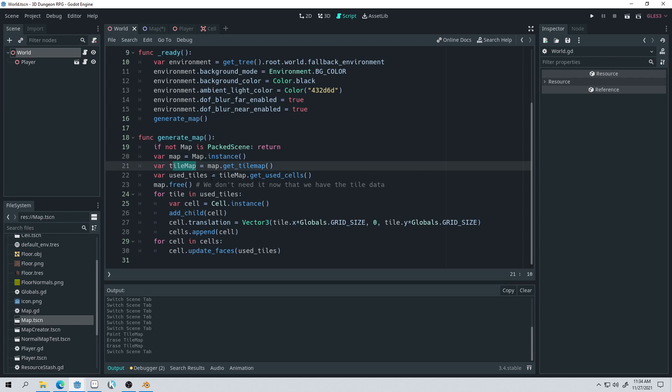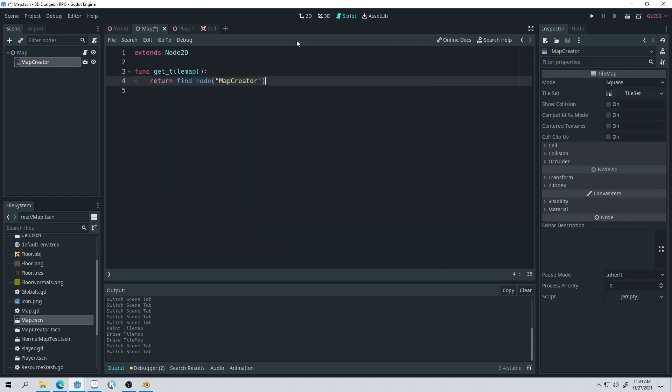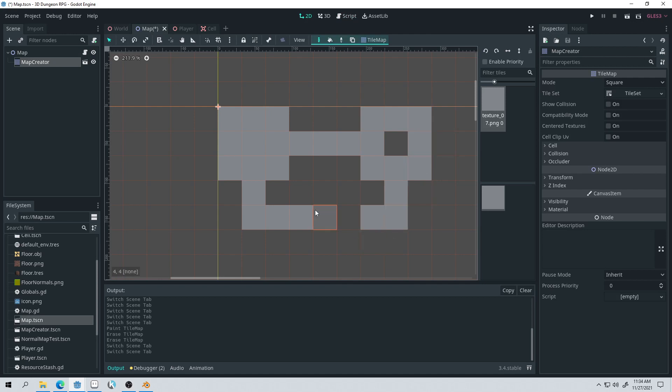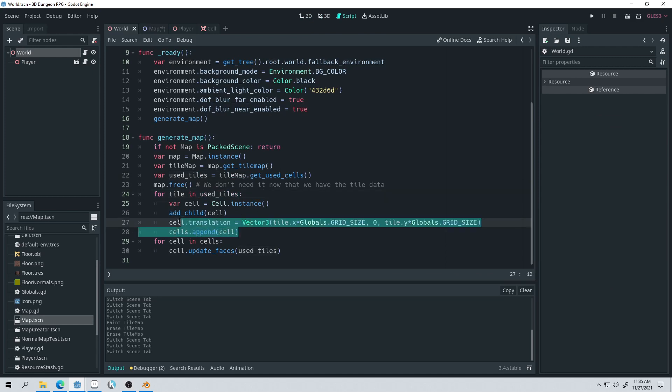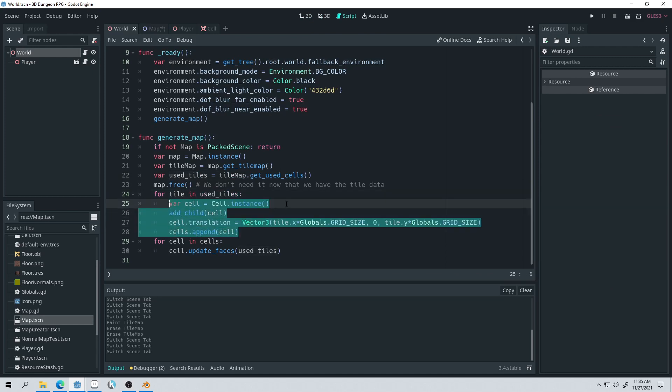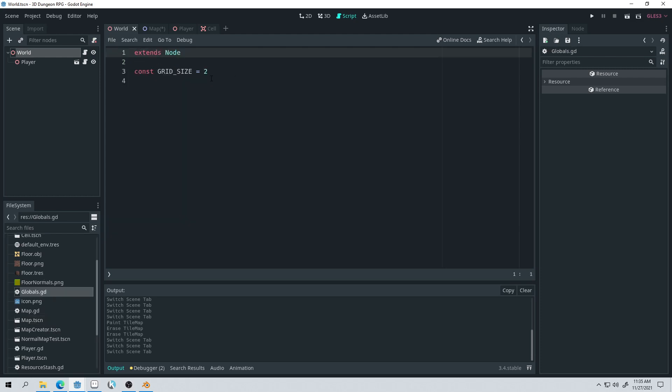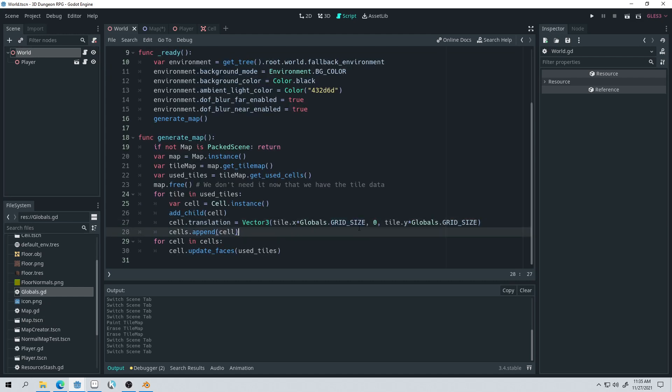And then from the tile map, we get the used cells. This function is a function in the tile map node, and it just returns an array of vectors. The vector is just the position of each tile in the tile map. So we're just getting a list of positions. It's going to take all of these tiles and give us a list of those. From there, we're going to loop through that list and create a cell and position it at each position in that tile map. The grid size is based on however big the cell is. I've got it set up as a global right now, and it's just two. It's a global constant value of two.